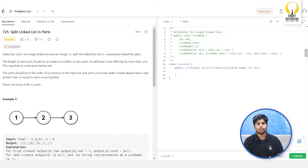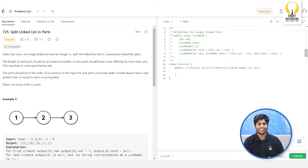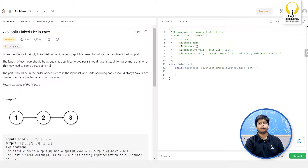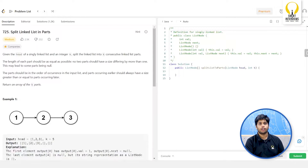Hello everyone, welcome to Smart Sessions by Smart Interviews. I hope you are all doing great. Let us try to solve a problem: Split Linked List from LeetCode. I highly recommend you to pause the video here and come up with an approach of your own.